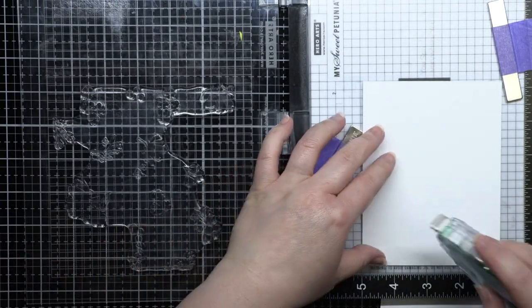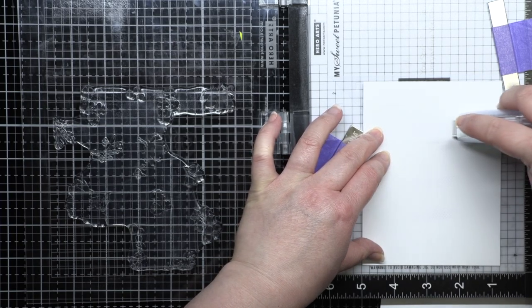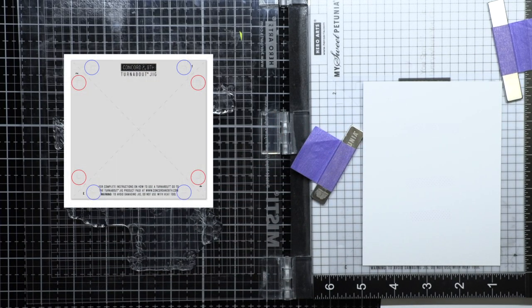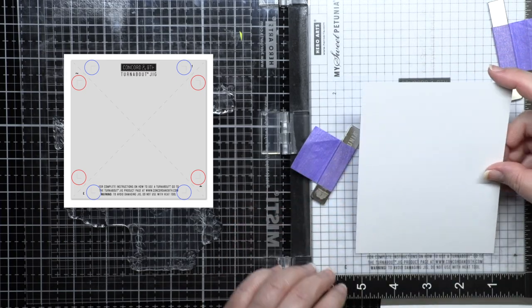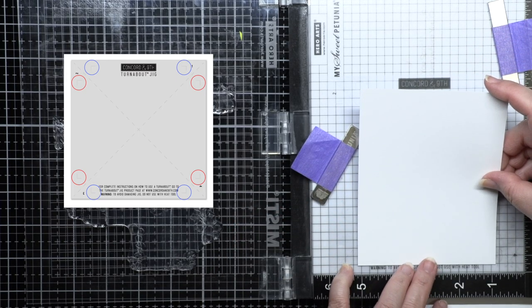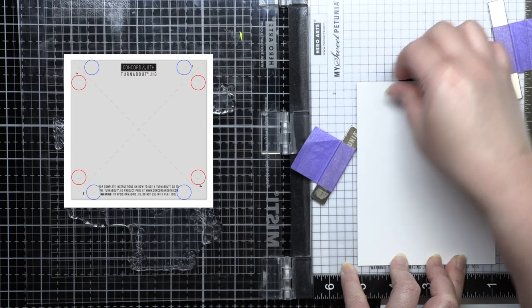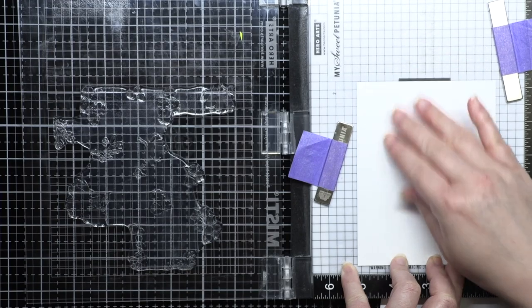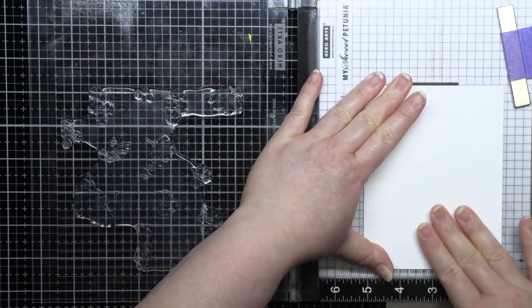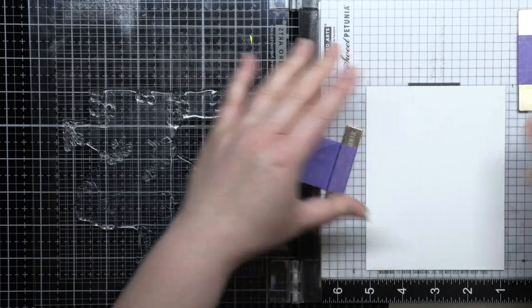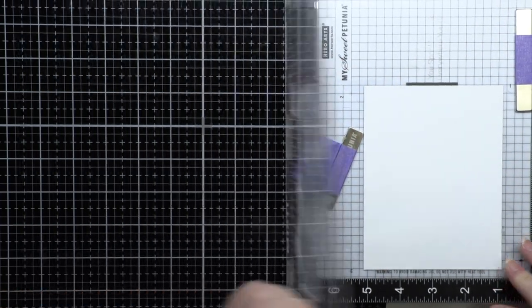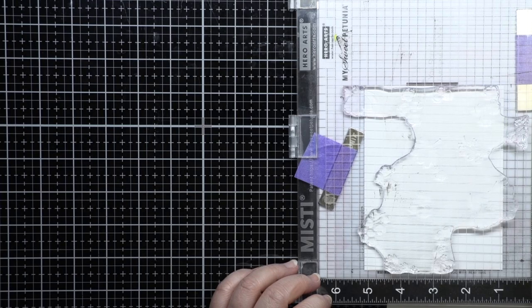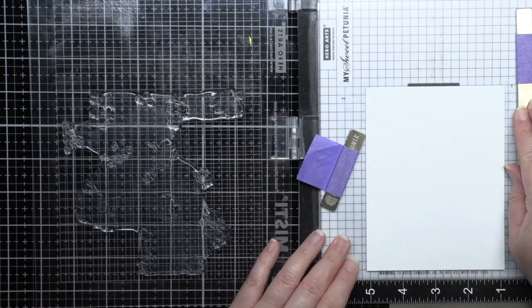Next take an A2 card panel and add a little repositionable adhesive to the back. The jig is also impressed with guide marks for a landscape or portrait oriented card. So once there's adhesive on your card panel, you can use the guide marks to line up and temporarily adhere your card panel to the jig. At this point, your card panel won't leave the jig until all your layers are stamped.